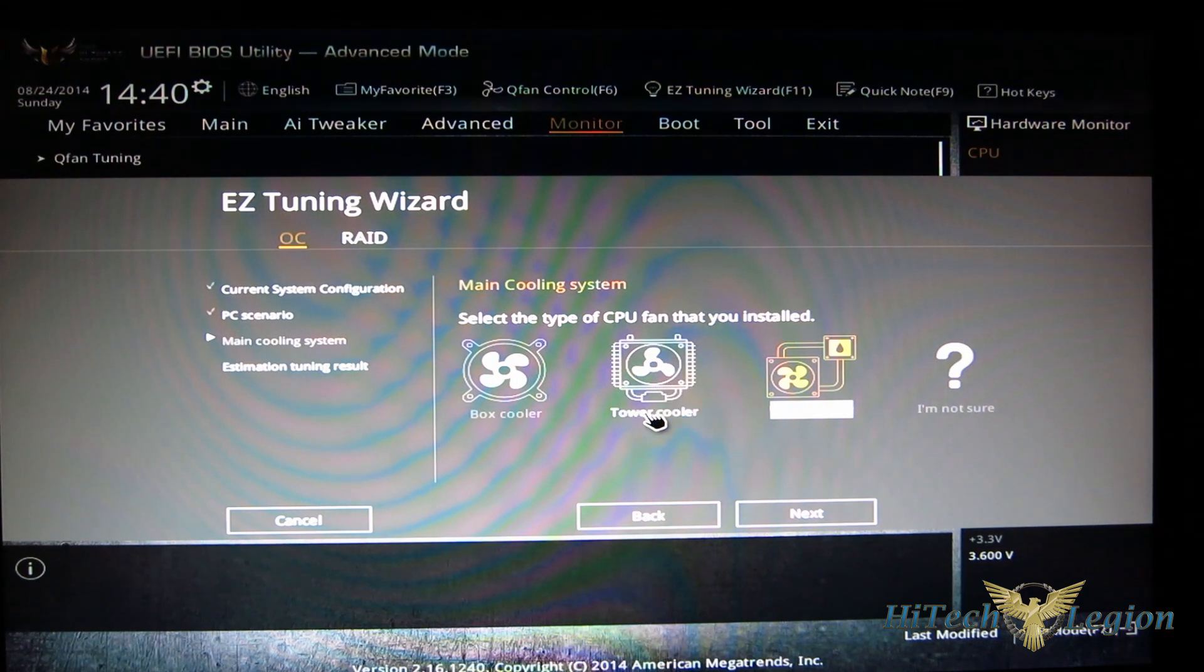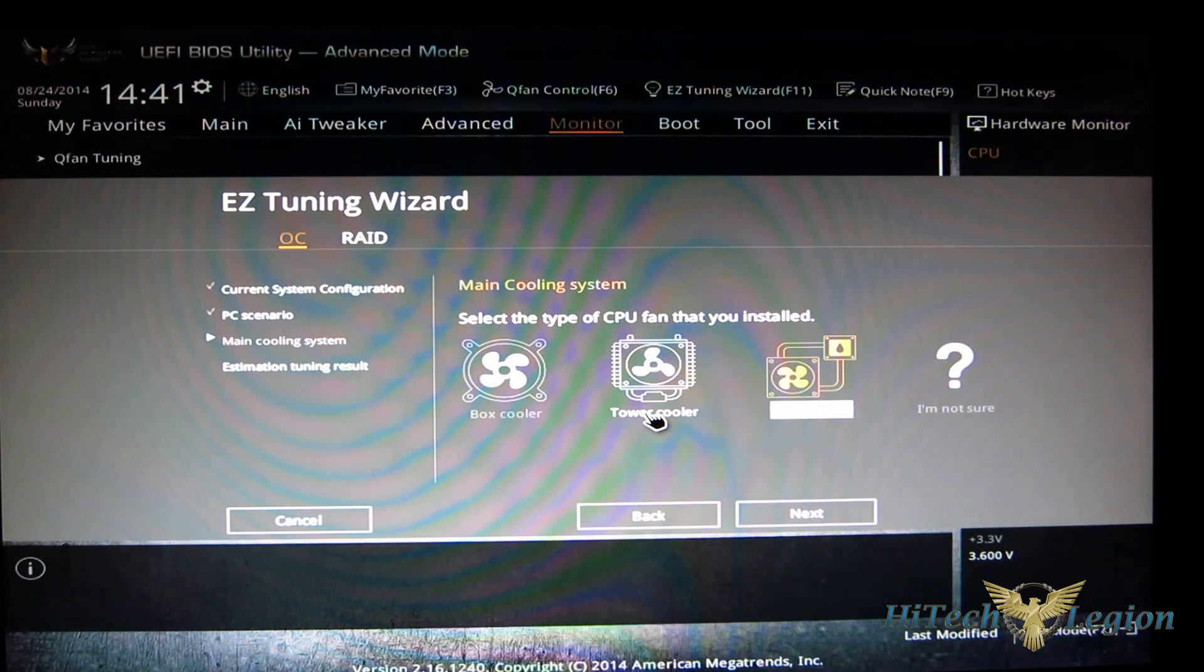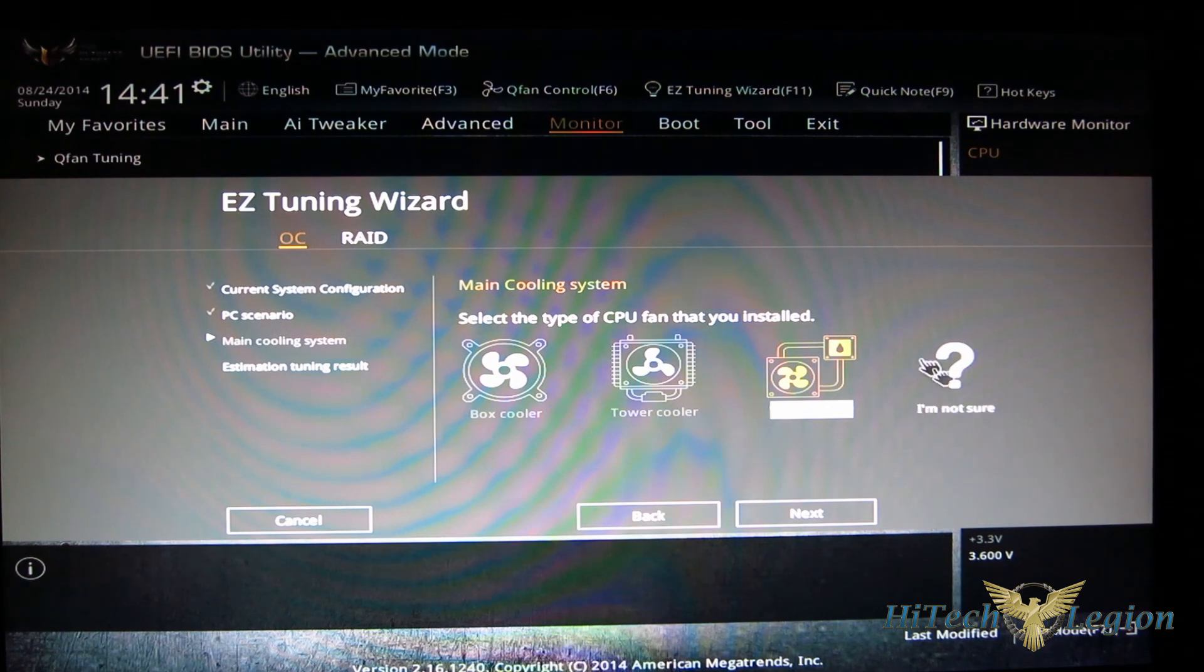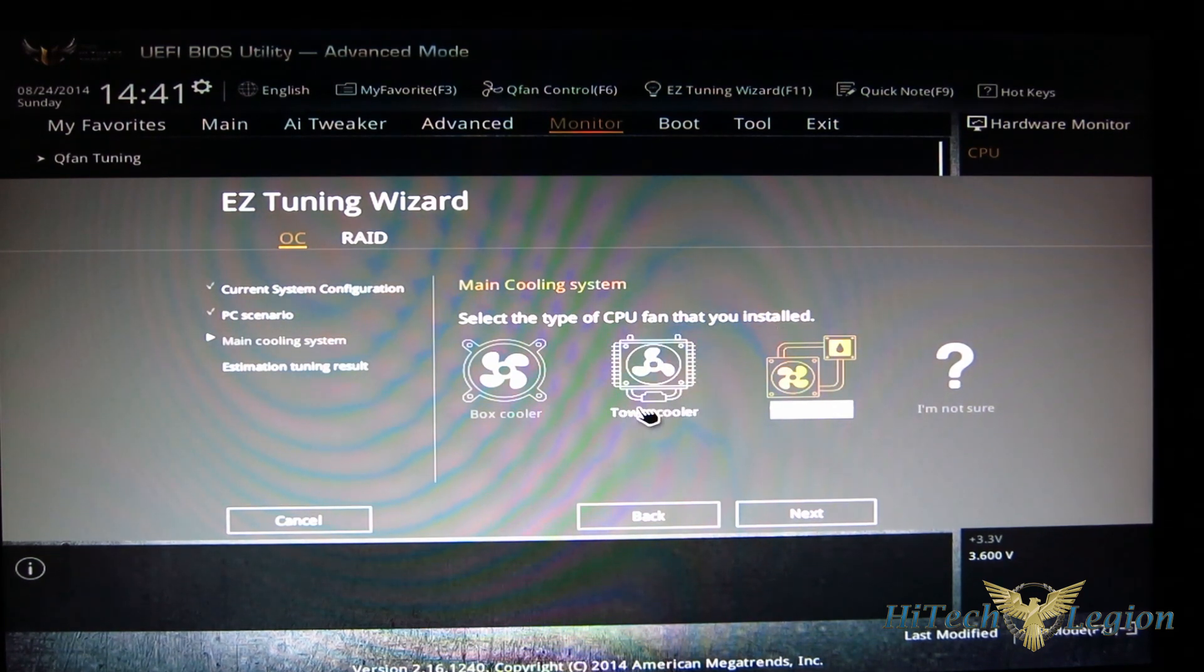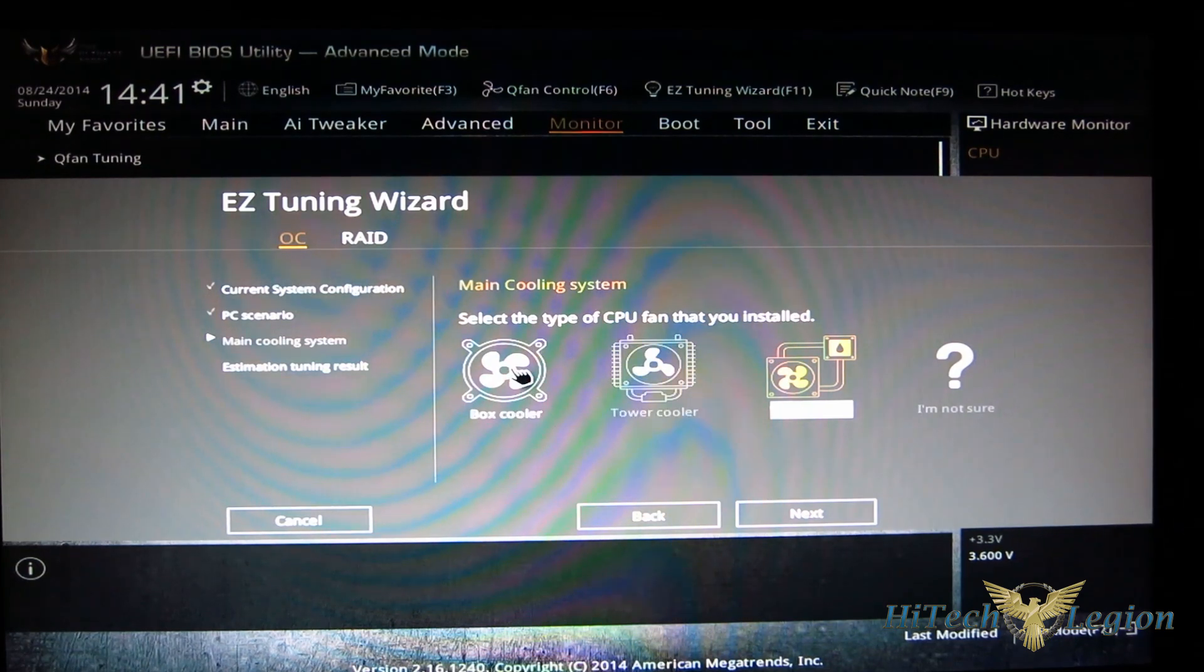An NH-D15, Phanteks PH-TC14PE obviously is going to be much better than a small CLC cooler. So this is really kind of a misnomer here. If you've got a top level cooler, you're going to want to use water cooling.